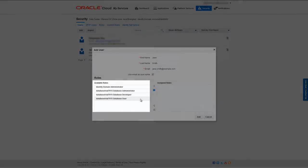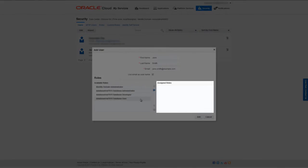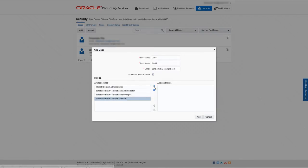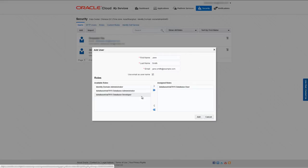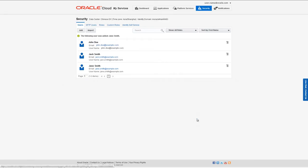To assign roles to this user, I'm going to assign the roles Database User and Database Developer to my new user. When you are finished, click Add. The user you added appears in the list of users.